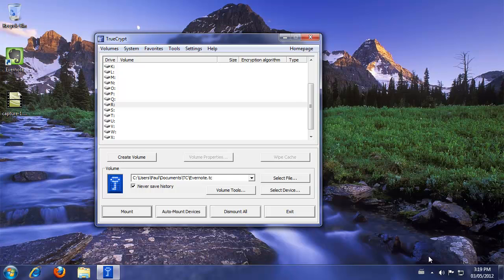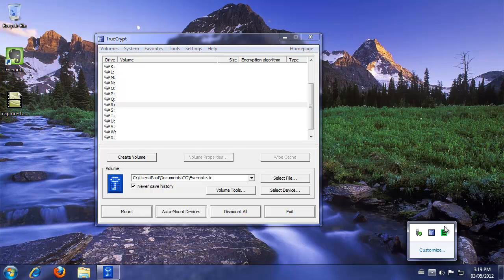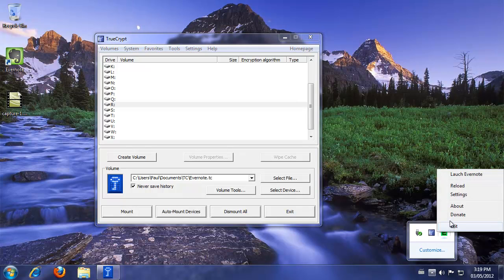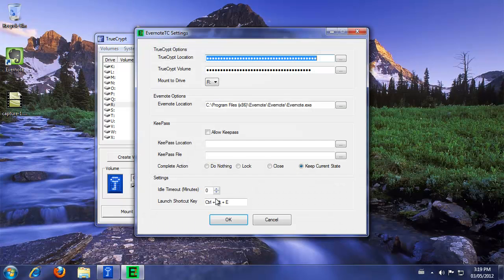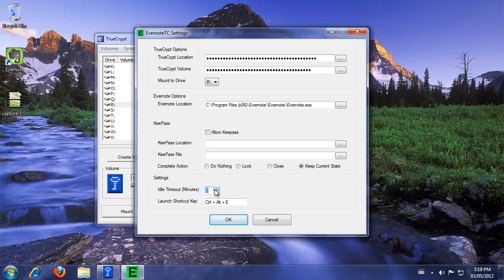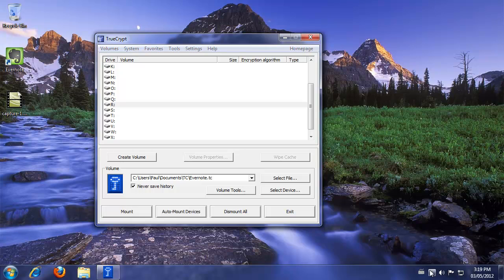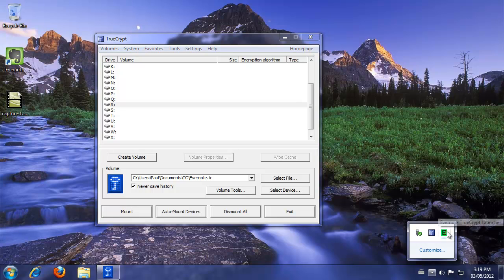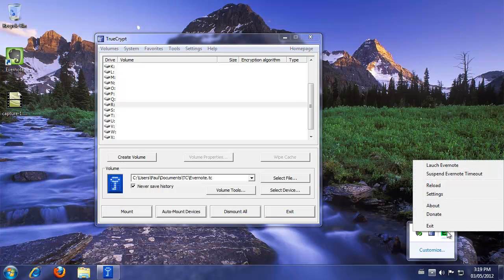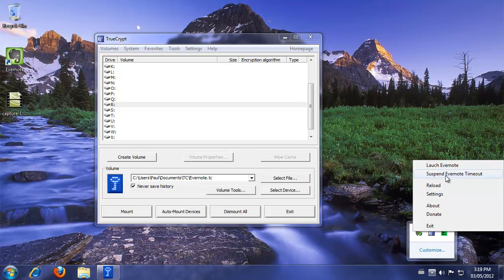Also, I want to go over another option here. Come back to the settings. And if we turn on an idle timeout, so let's say five minutes, click OK. Now, when we come back to our launcher here, you see there's an option here to suspend Evernote timeout. Whenever a timeout is set, you have an option here to suspend it. So what will happen is,